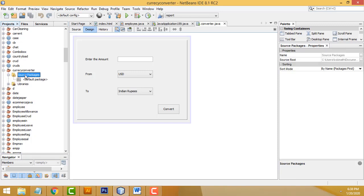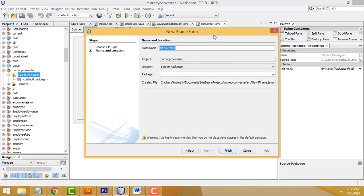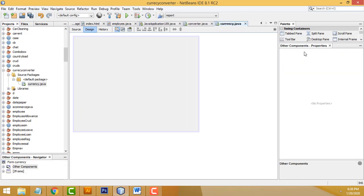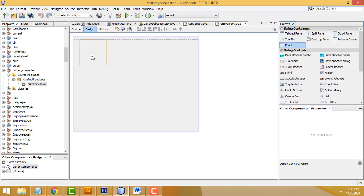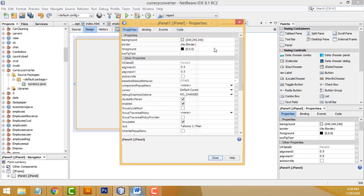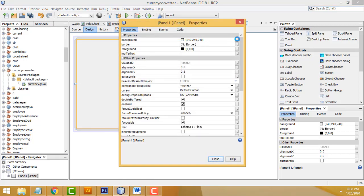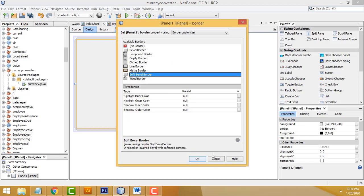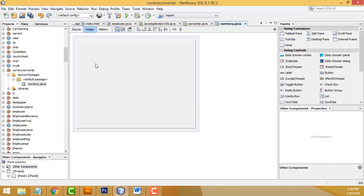Select the Source Package folder, right-click, New > JFrame Form. The class name should be 'Currency'. Now increase the frame a little bit. Drag one panel here, right-click > Properties, select the Border property. Choose Soft Bevel Border and click OK, then close it.